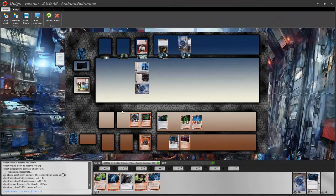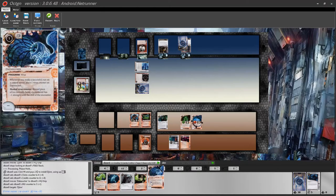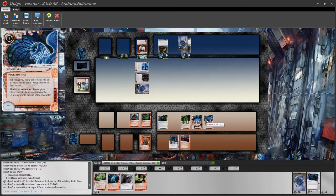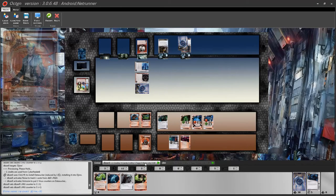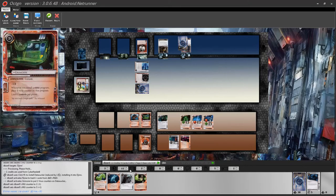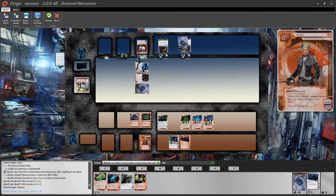An important thing you'll be doing as a runner is hosting cards on other cards. The classic example is hosting a Datasucker or similar program on Djinn. To host a card on Djinn, target Djinn before you play your card, then play your card — it will automatically use Djinn's MU, ensuring the card doesn't use any of your regular memory units. For hosting a Parasite on opponent's ice, target the rezzed ice and then play Parasite. If you try to play Parasite without targeting a valid rezzed ice, it will abort and tell you it needs a valid rezzed target.